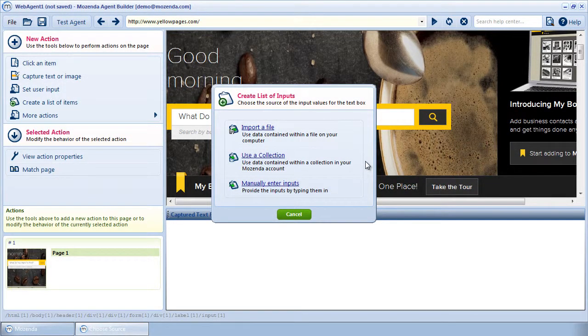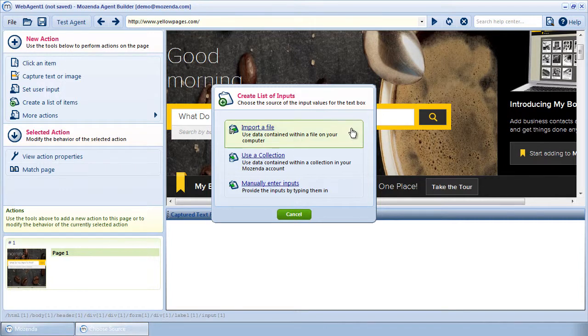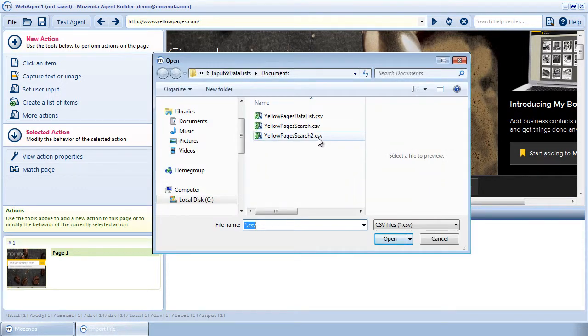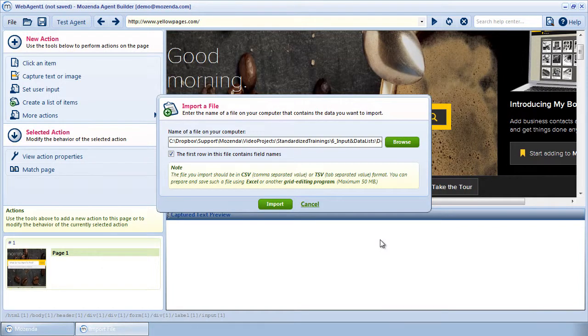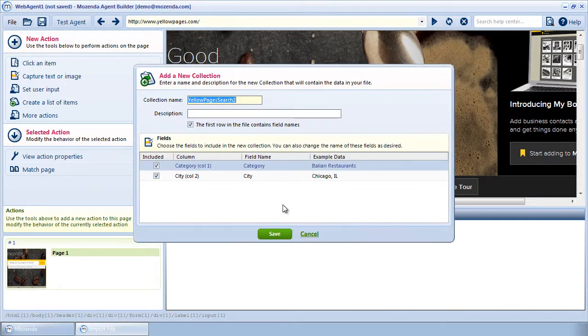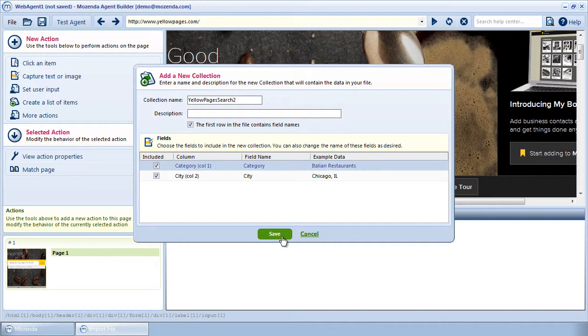Let's say I want this agent to enter data from a file on my computer. I'll choose Import a File. After locating the file, I can indicate whether or not the file contains field headers here. After selecting my file, I will upload the file to my account as an independent collection. This means it becomes a collection that is not directly populated by any agent. In this example, I'm searching for businesses from specific categories and locations, so I'm going to use a spreadsheet with both categories and locations predefined.